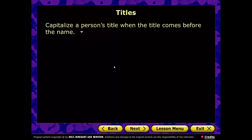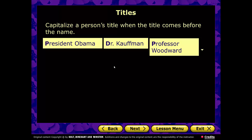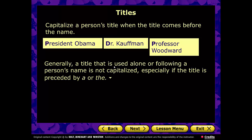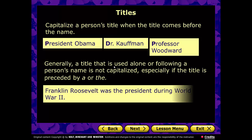Titles of people: capitalize a person's title when it comes before the name — President Obama, Dr. Kaufman our principal, Professor Woodward. However, when the title is alone or follows the person's name, especially preceded by 'a' or 'the,' you lowercase it. For example, 'Franklin Roosevelt was the president during World War II' — lowercase president. But 'President Franklin Roosevelt' — capitalize it.